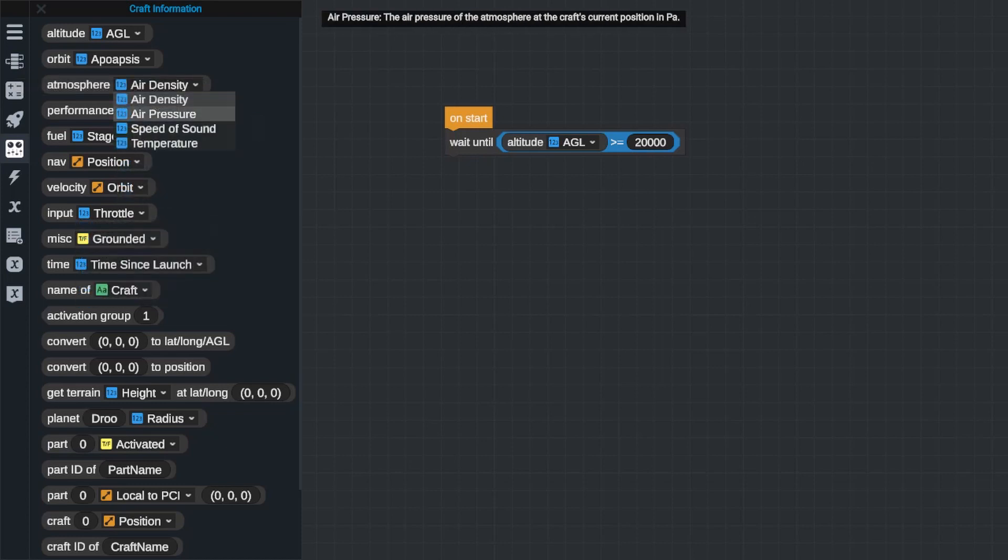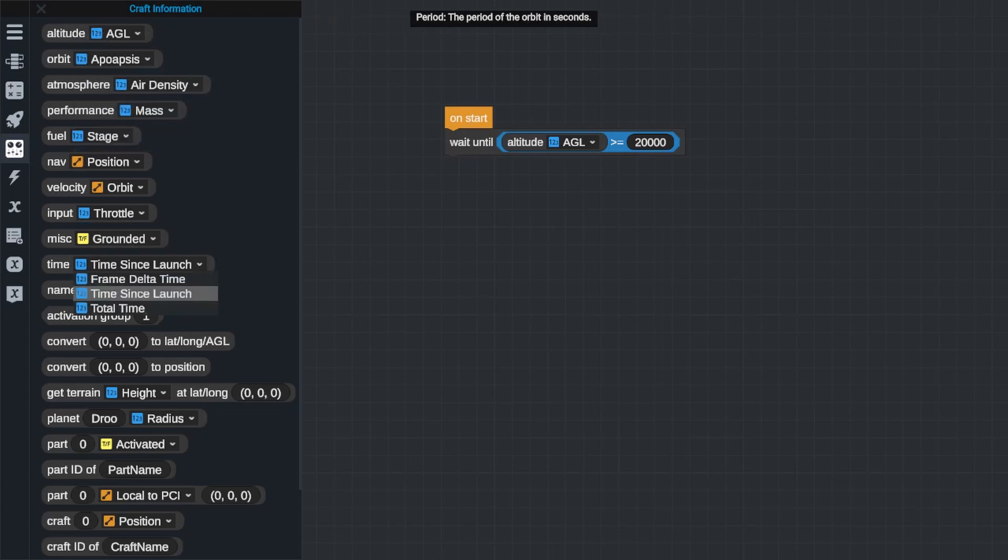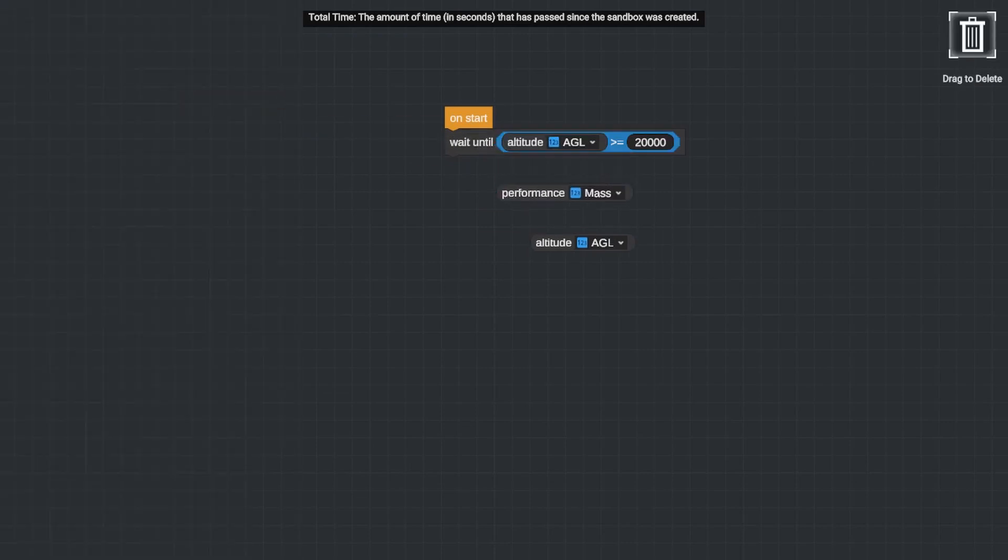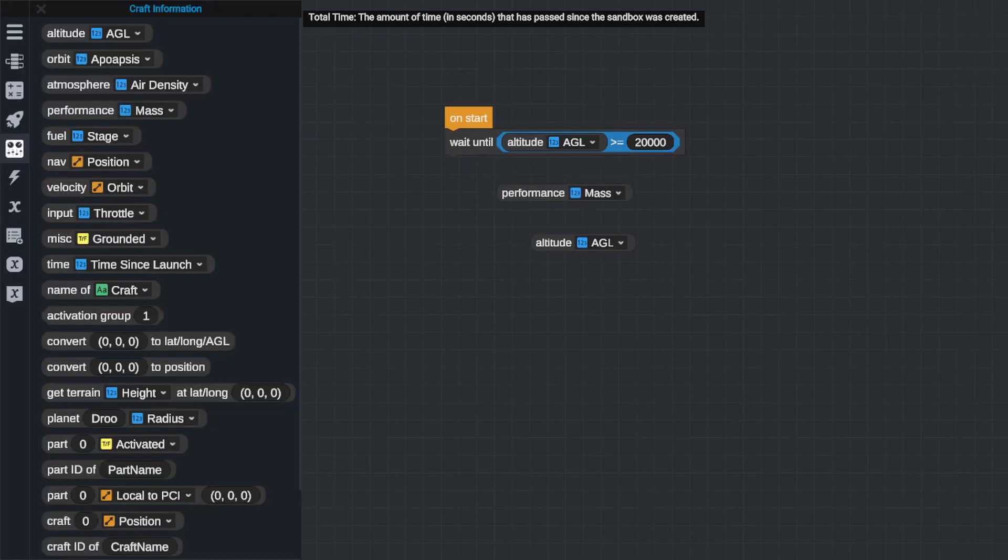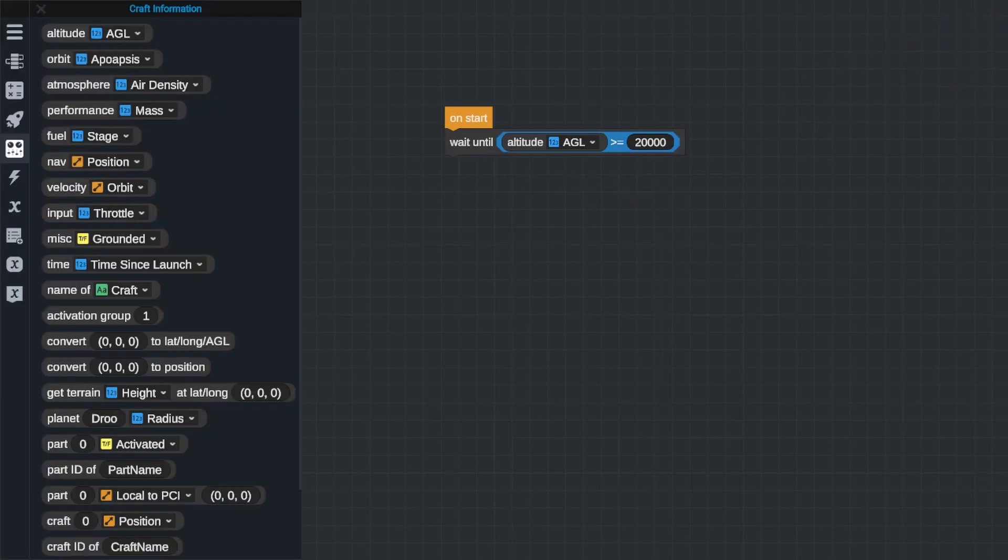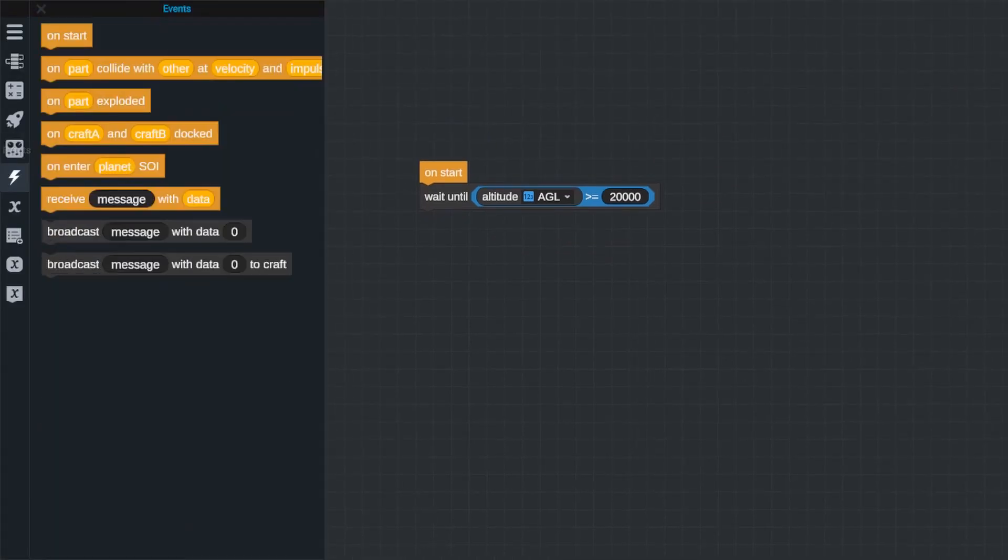Literally any piece of information you want to know about your craft can be found here, and this is very important when you're trying to write code that makes decisions based on what your craft is doing and where it is. So these are very important blocks that you should have a very firm understanding of before you try making an automated rocket.